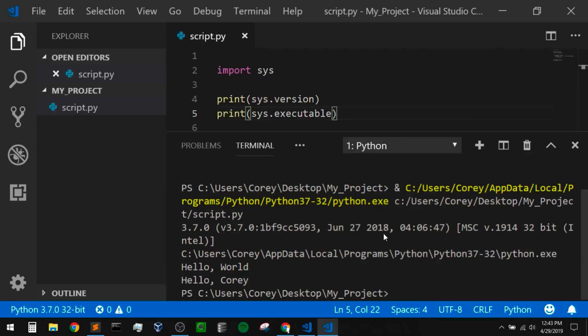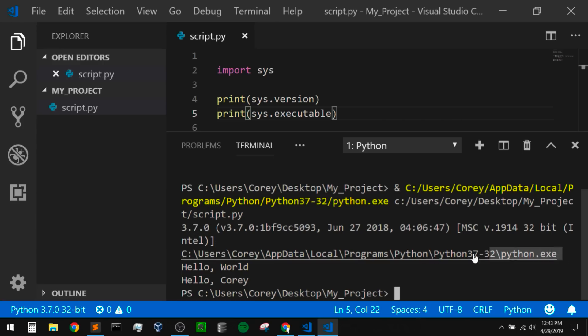We're going to look at how to use a keyboard shortcut to run code in just a bit, so if you don't like right clicking, don't worry. But for now, if we look at the output down here, we can see that I'm using Python 3.7, and it printed out the location where that is on my machine, and also it printed out those greetings.